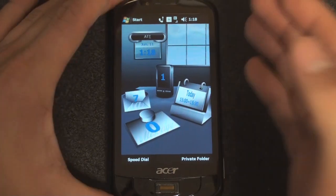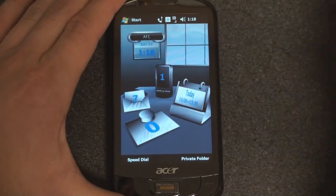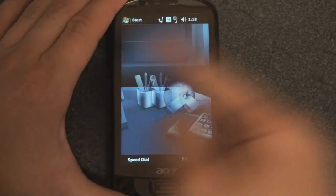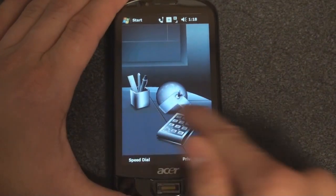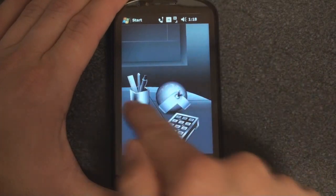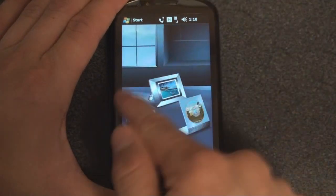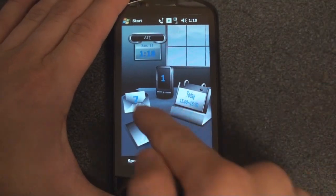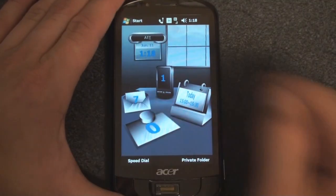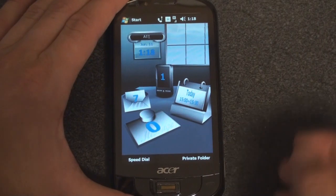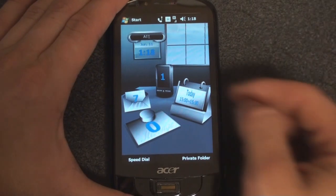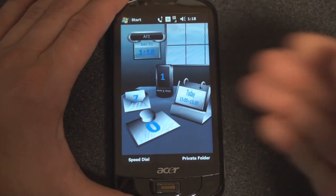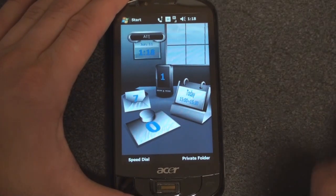So this is the shell — they call this Acer Shell. Basically, it's a 3D-looking interface that's trying to emulate the desktop experience. You have an envelope on your desktop which implies email, and it tells you the day, the time, and your next appointments.